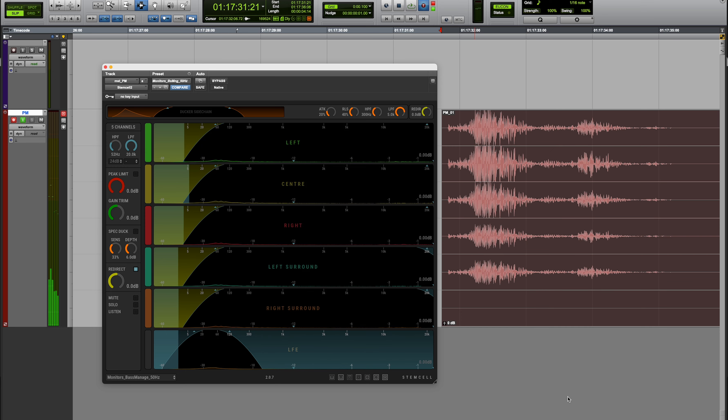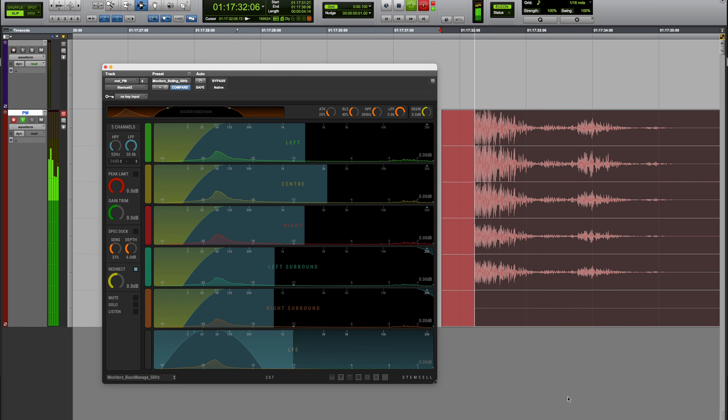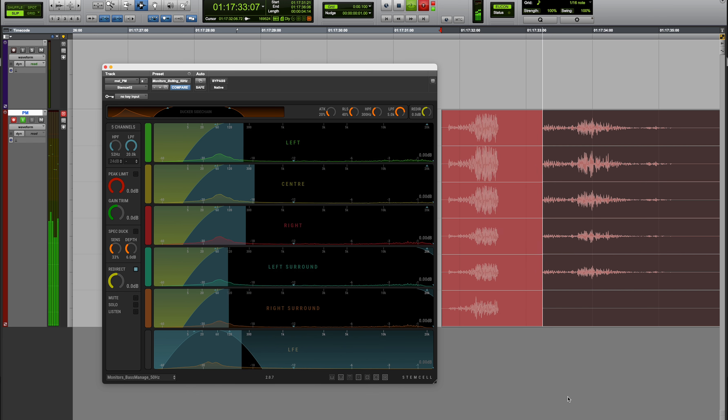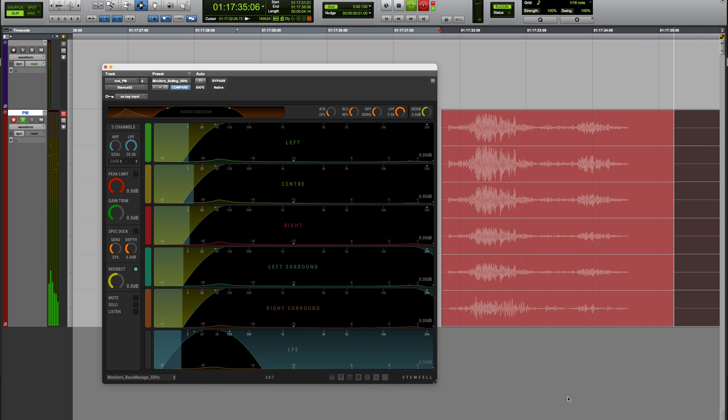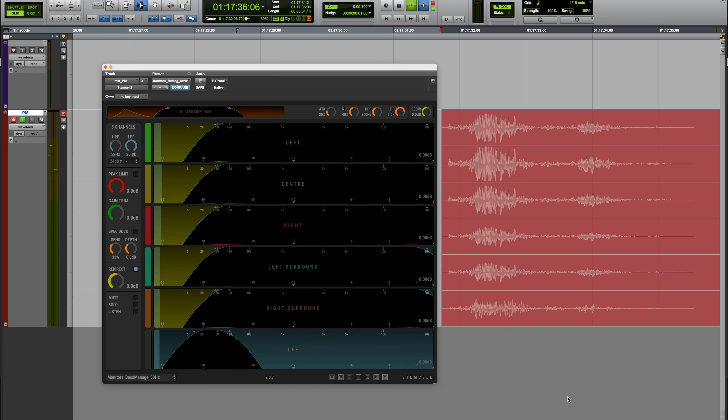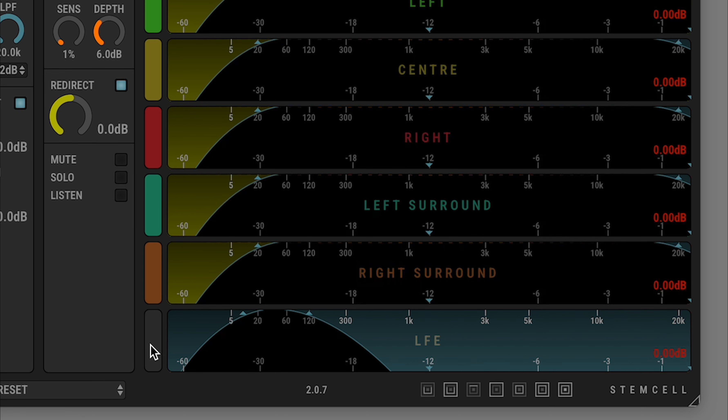Redirect mode takes the low frequency signal removed from a channel and sends it to the LFE. Conversely, the high frequency signal from the LFE can be redirected into the left and right channels.